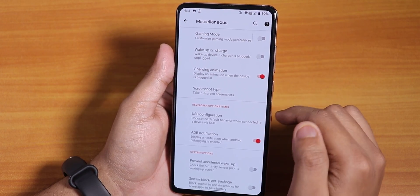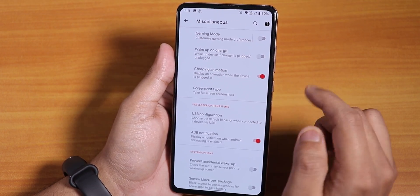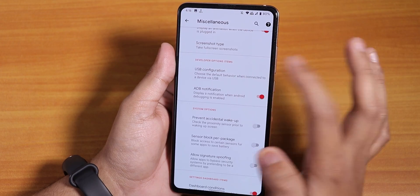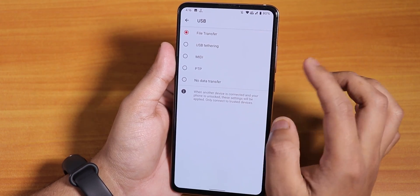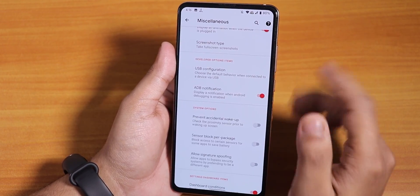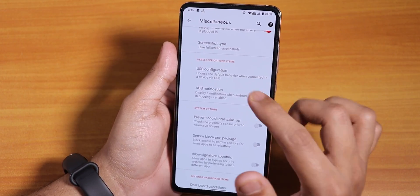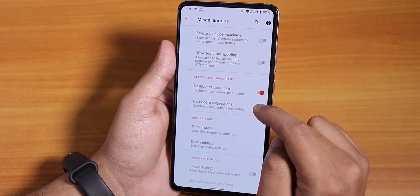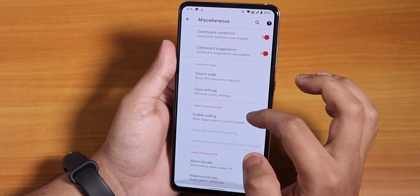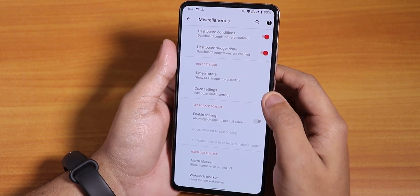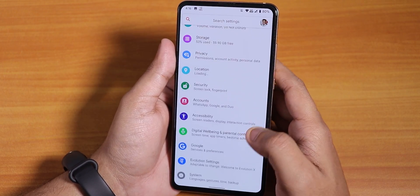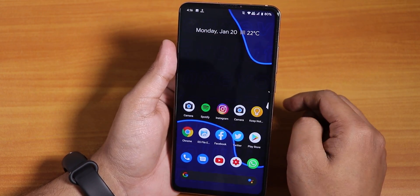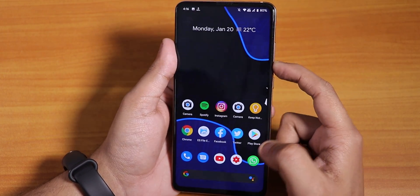In the miscellaneous settings we have gaming mode, wake-up on charge disabling option, and charging animation again. USB configuration can be set to file transfer so whenever you connect your USB to a PC it goes straight to the file manager. There are also dashboard condition, signature spoofing, and other options that I don't really need.